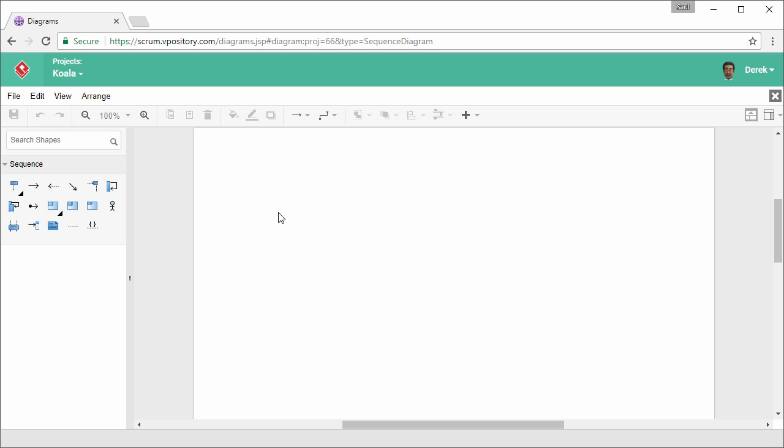This is a blank sequence diagram. On the left hand side of the diagram, there is a list of diagram tools you can select in creating the diagram. There are lifelines, combined fragments, actors, and various connectors.